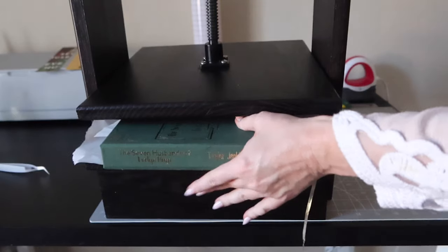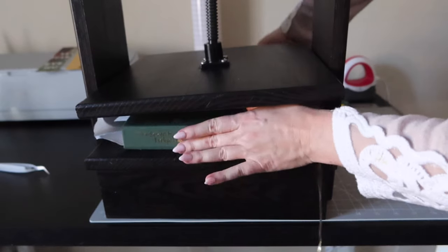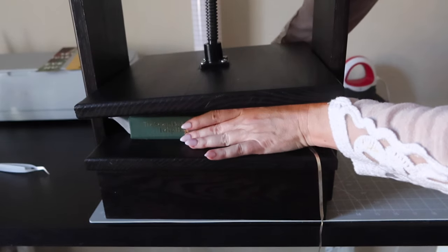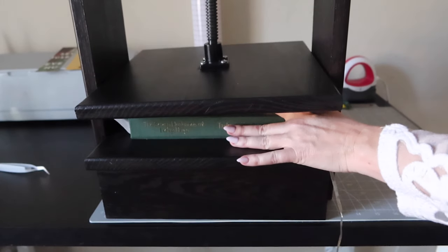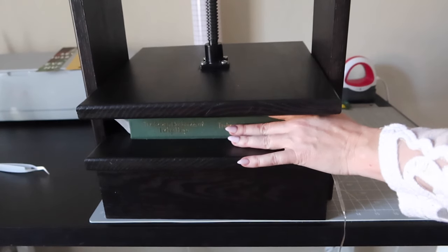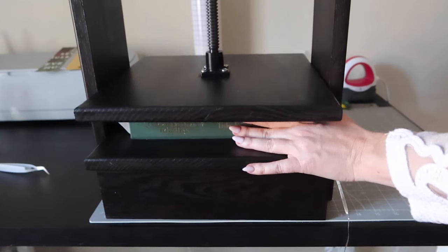I glued the glitter end pages to the chipboard and it went back in the book press one last time overnight.